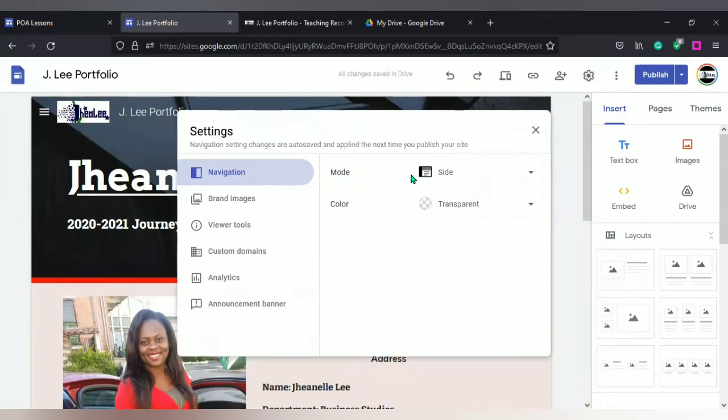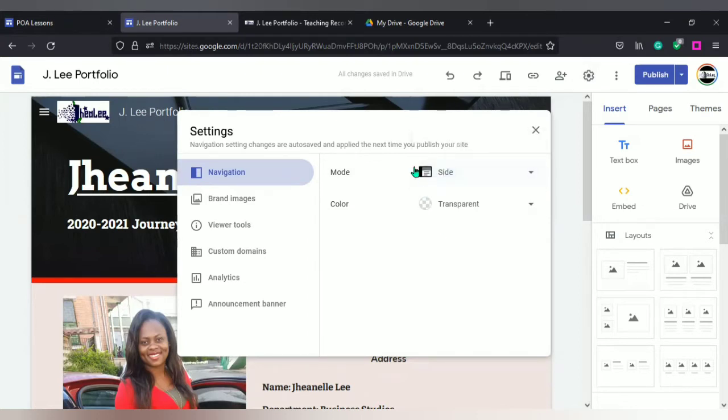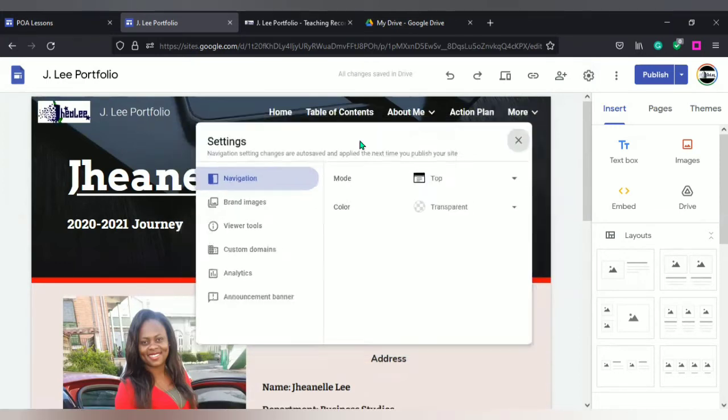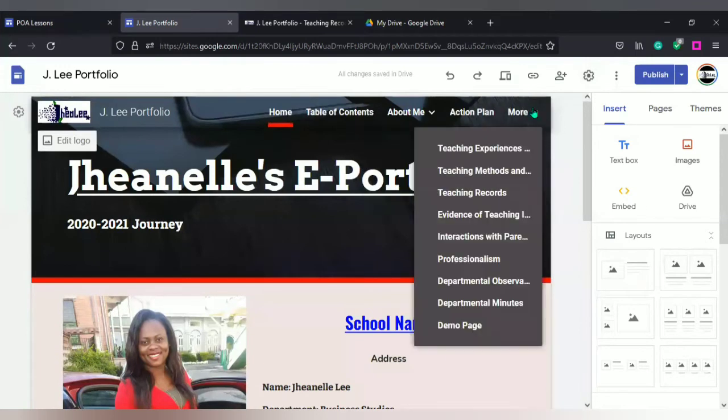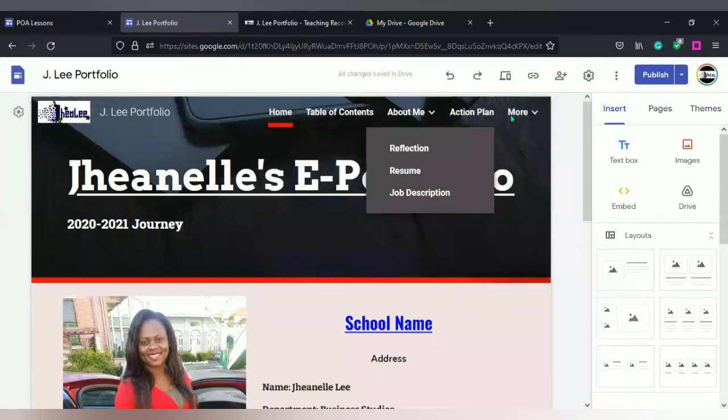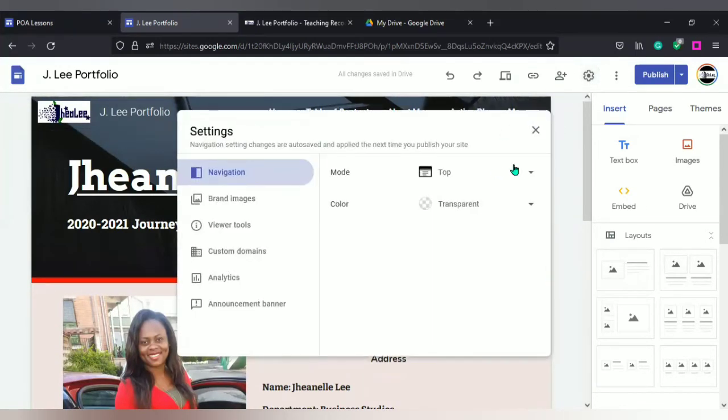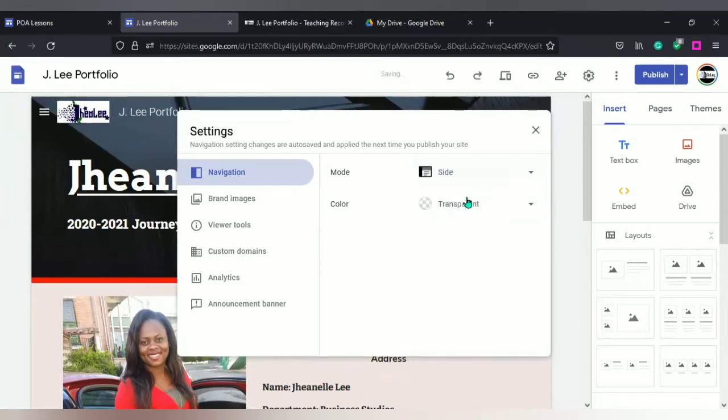We're in settings and I'm going to look at navigation settings first. My navigation mode is to the side. That's why side is highlighted. And you could put it to the top if you want. If you put it to the top, then it would appear like this.